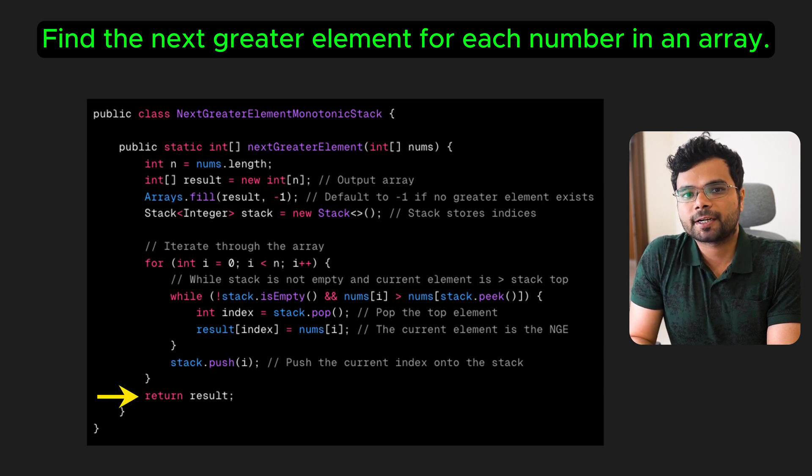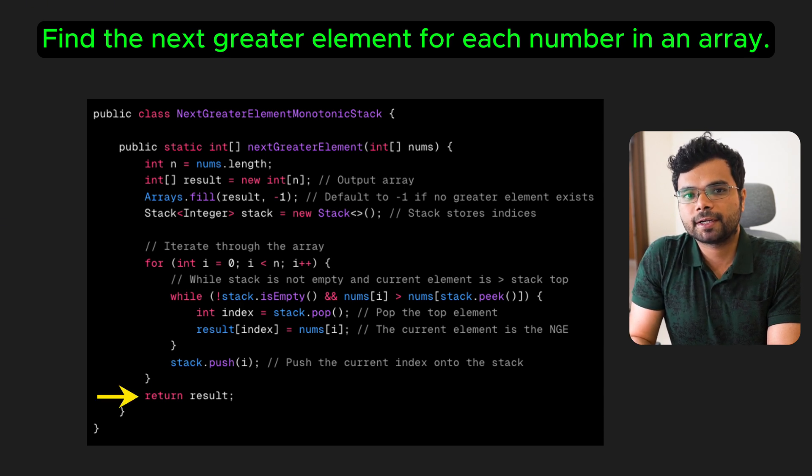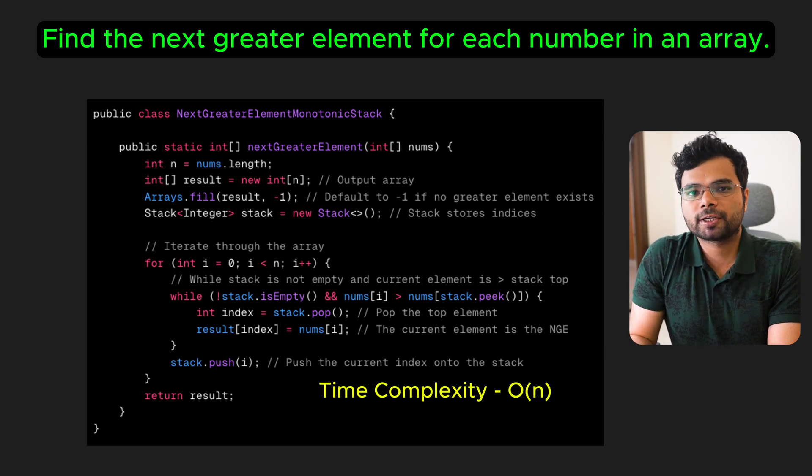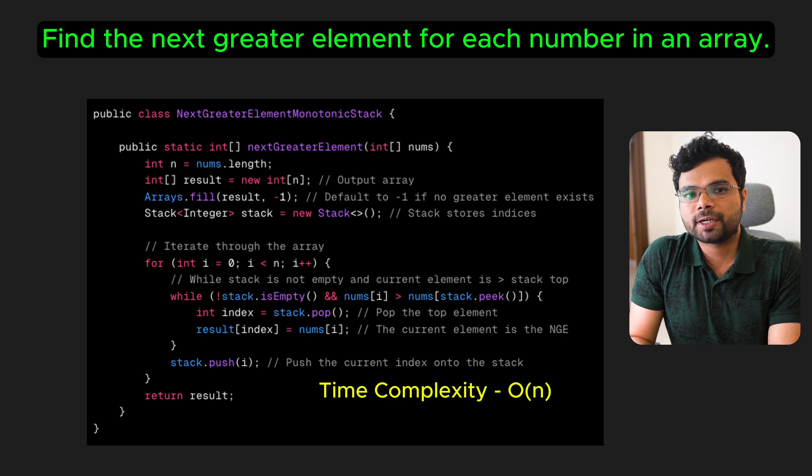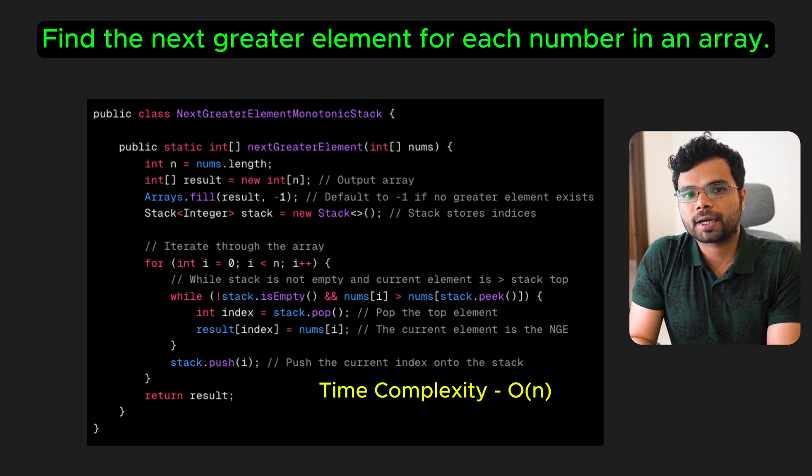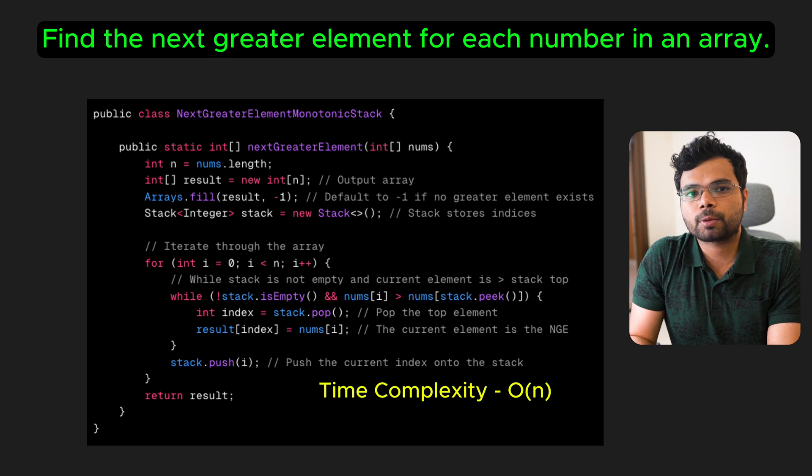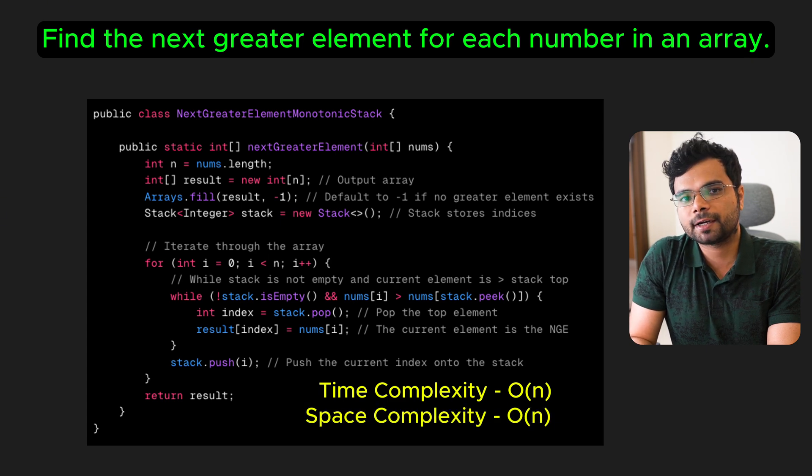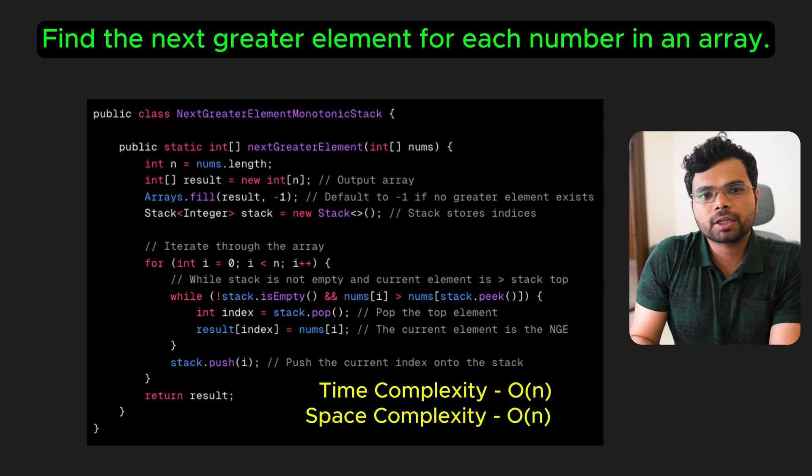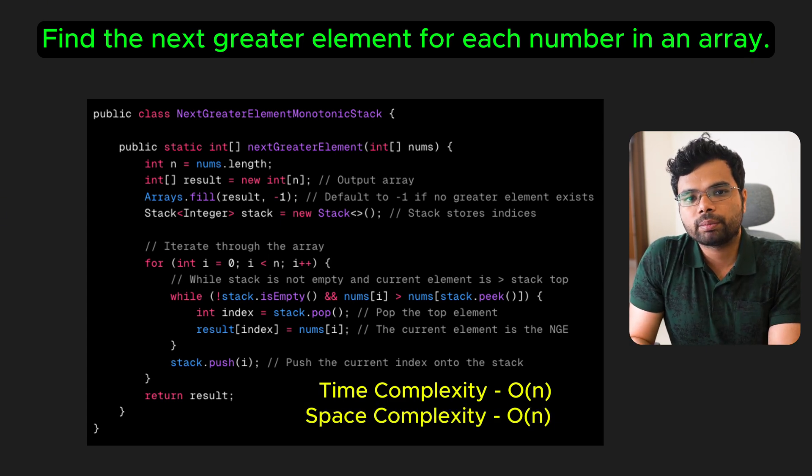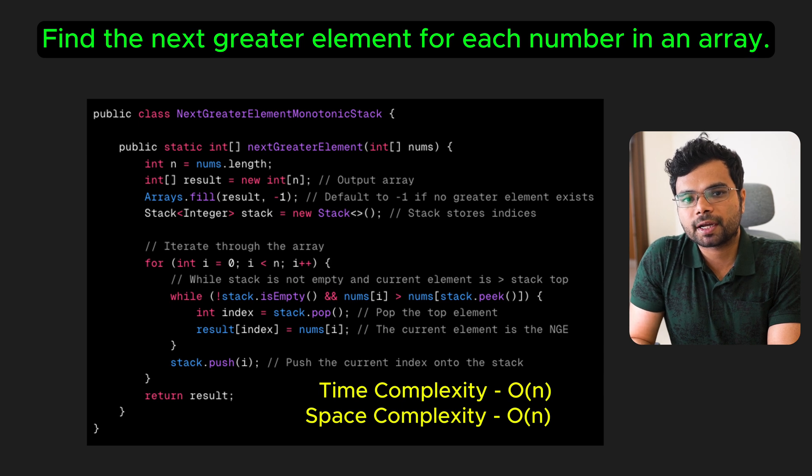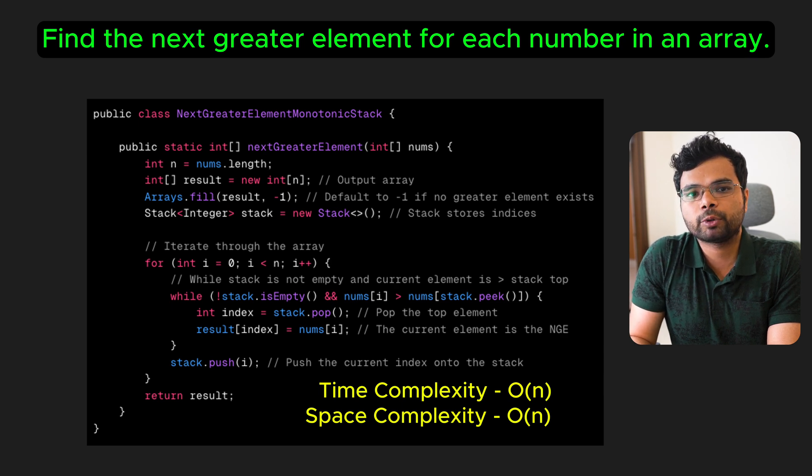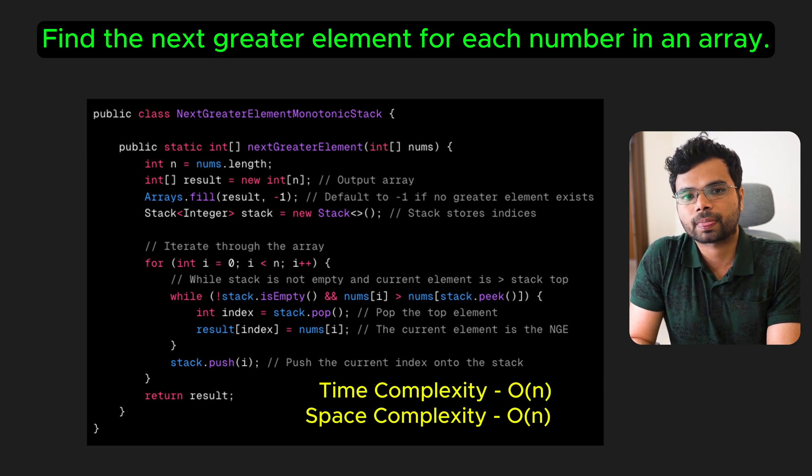The time complexity of this approach is O(n), since we traverse the array once, and each index is pushed and popped from the stack at most once. The space complexity is O(n), due to the stack and result array. In the worst case scenario, we may end up storing all the indices in the stack, such as when the input array is monotonically decreasing.